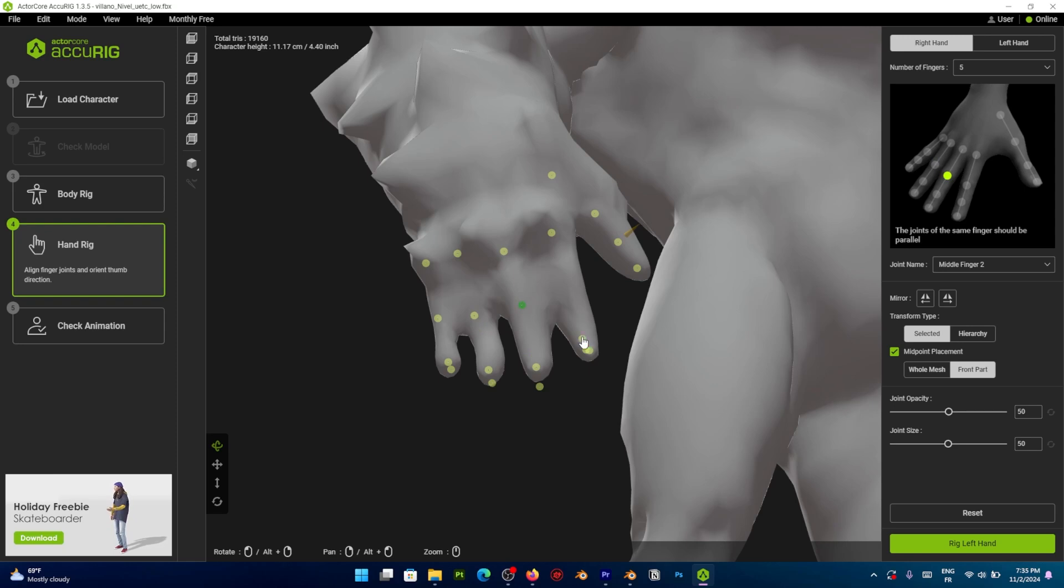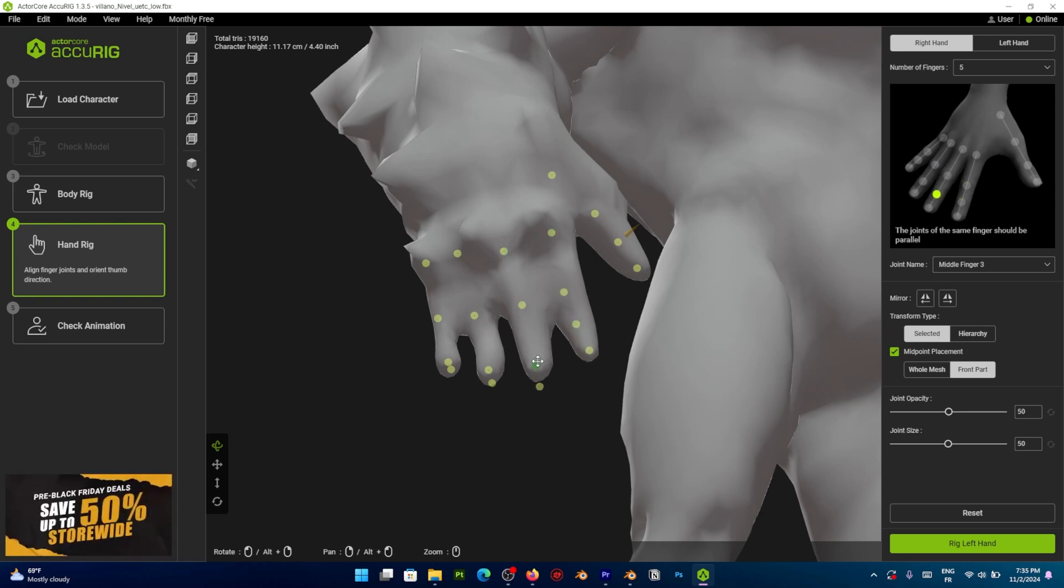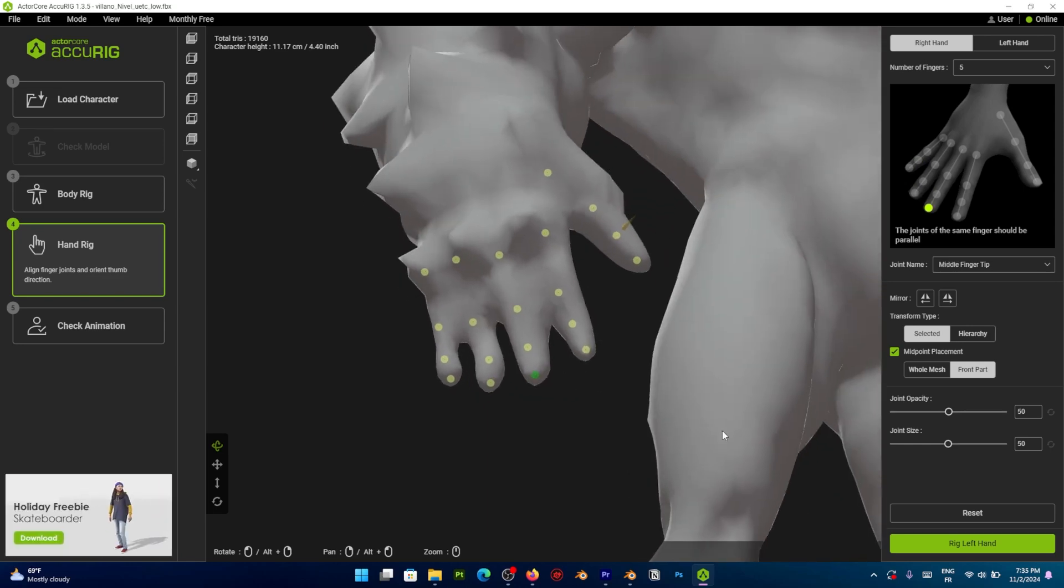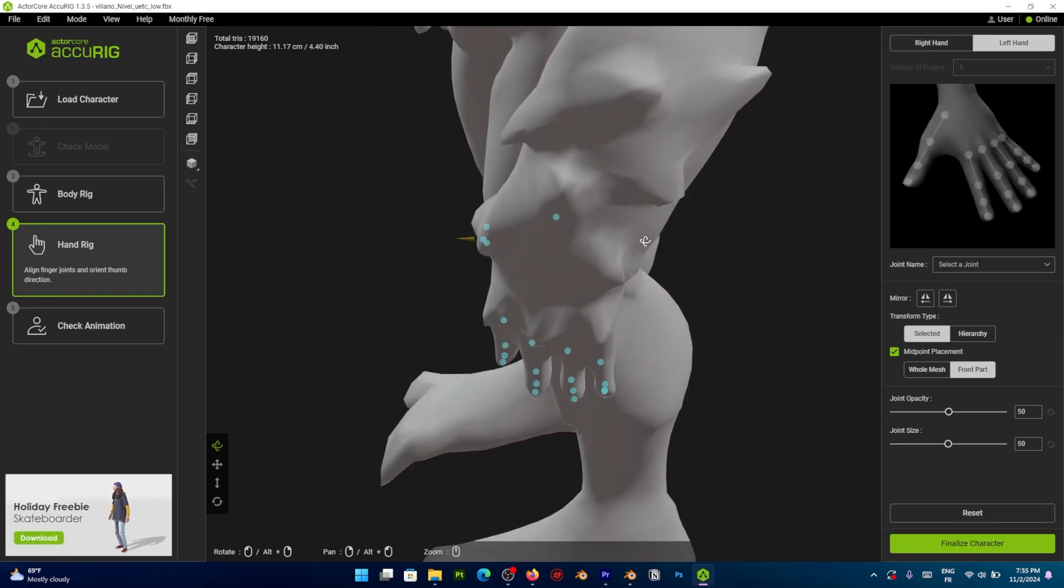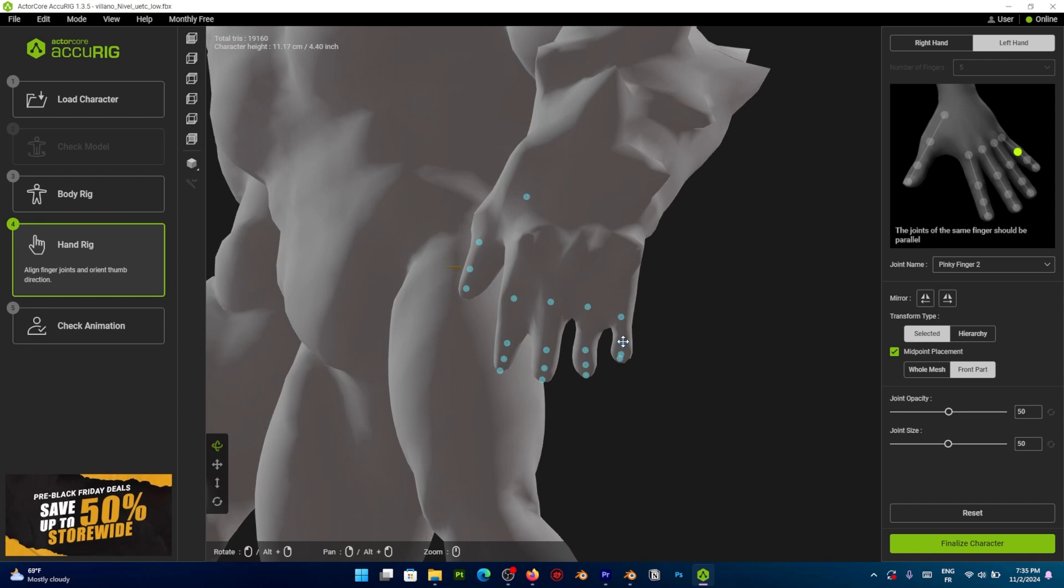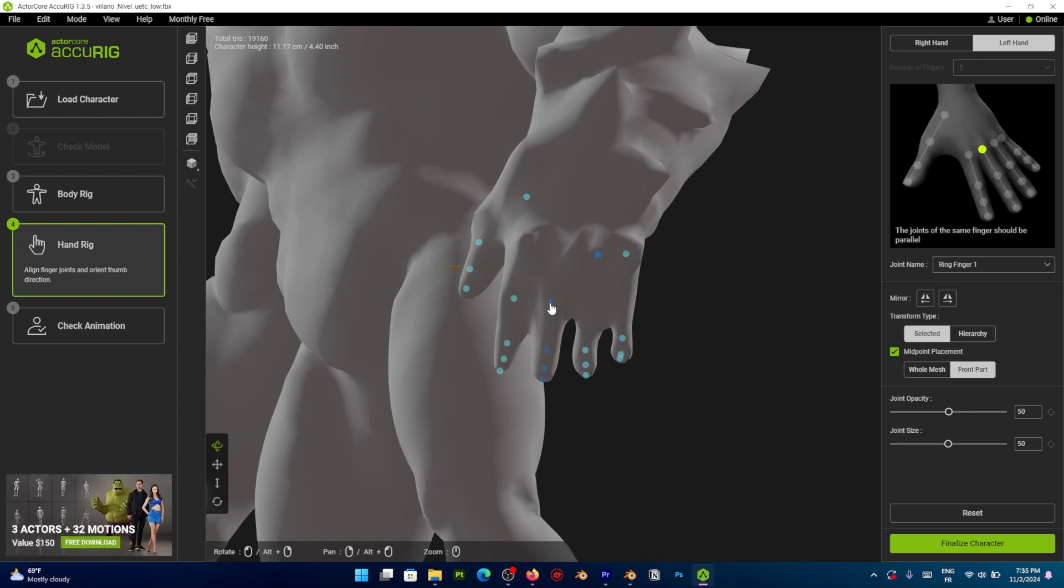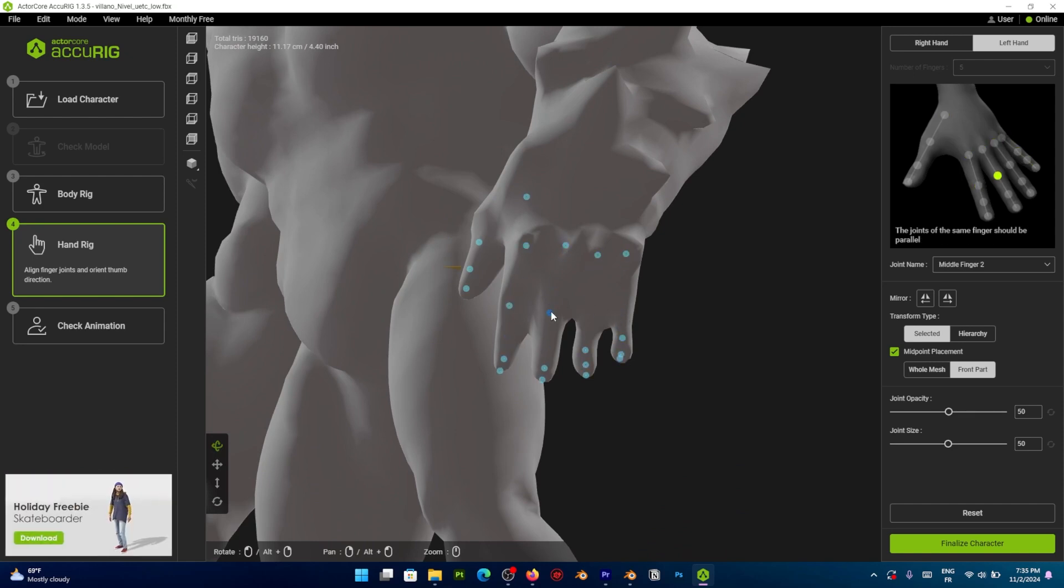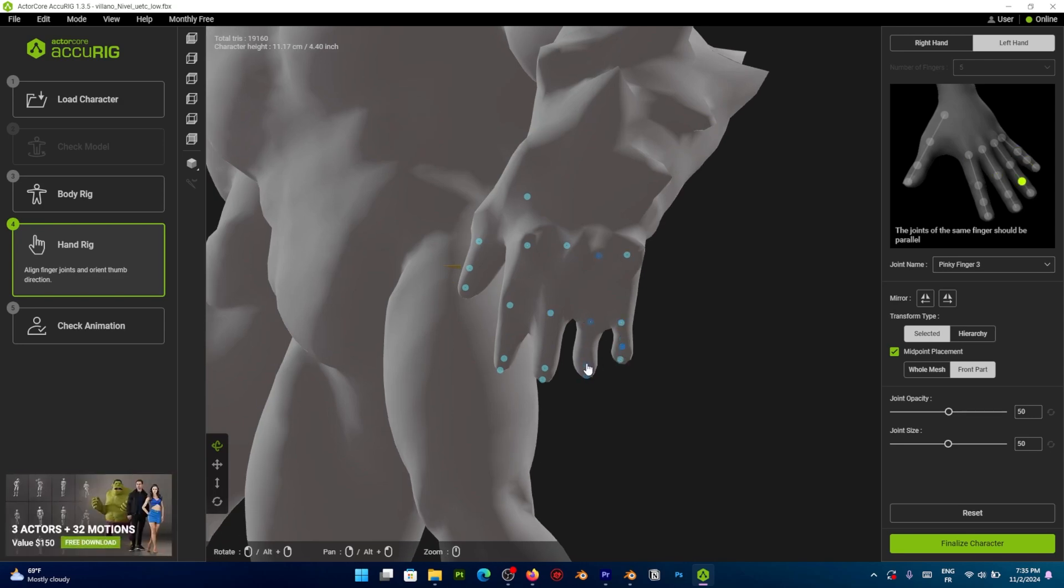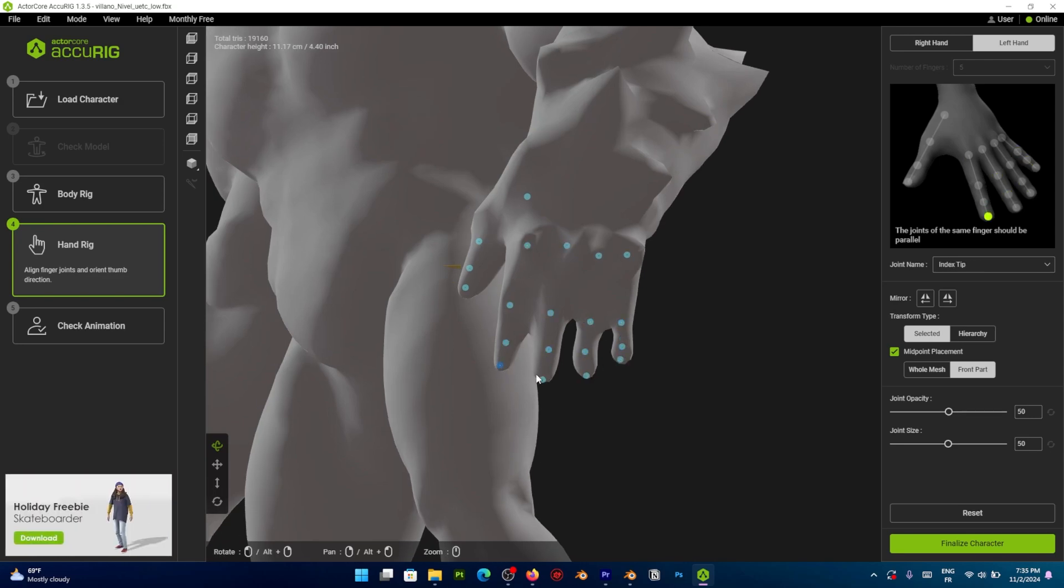Especially the thumb, where you can specify the rotation of the thumb and try to align it as best as possible. Next, you can move to the left hand. If your character is perfectly symmetrical, you can just copy the placement of the joint from the right to the left. But if not, you can adjust everything manually on the other side as well.